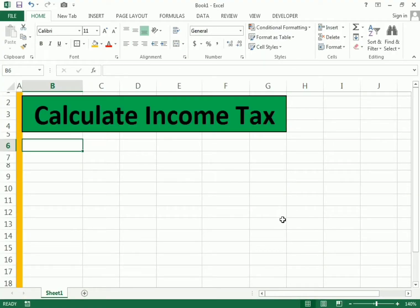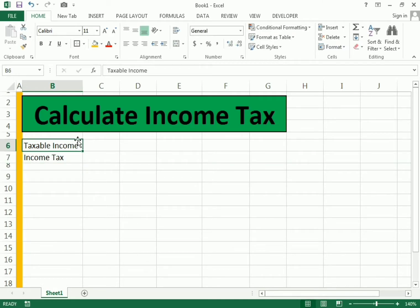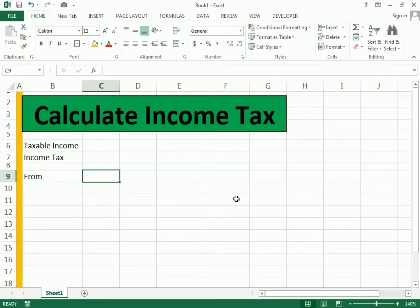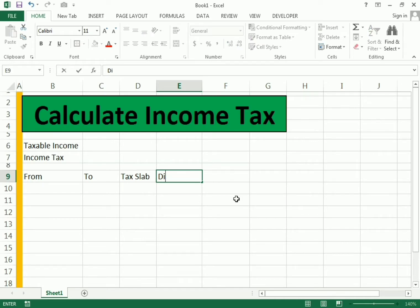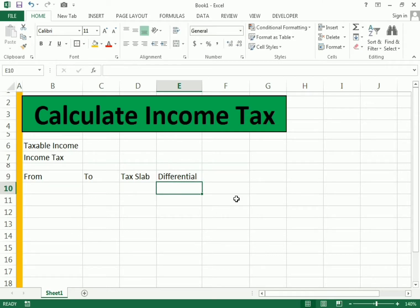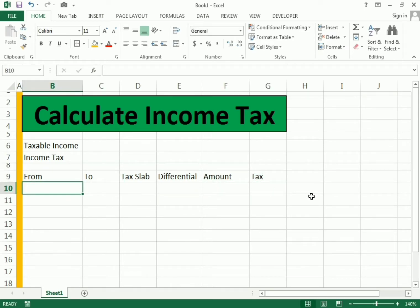We make the income tax calculator by first entering the taxable income here, and it will show how much income tax we have to pay right here. In the columns you will get the data. We make the 'from' and 'to' columns, then the tax slabs column, and then the differential column. We also add the amount and then the tax on that particular amount.